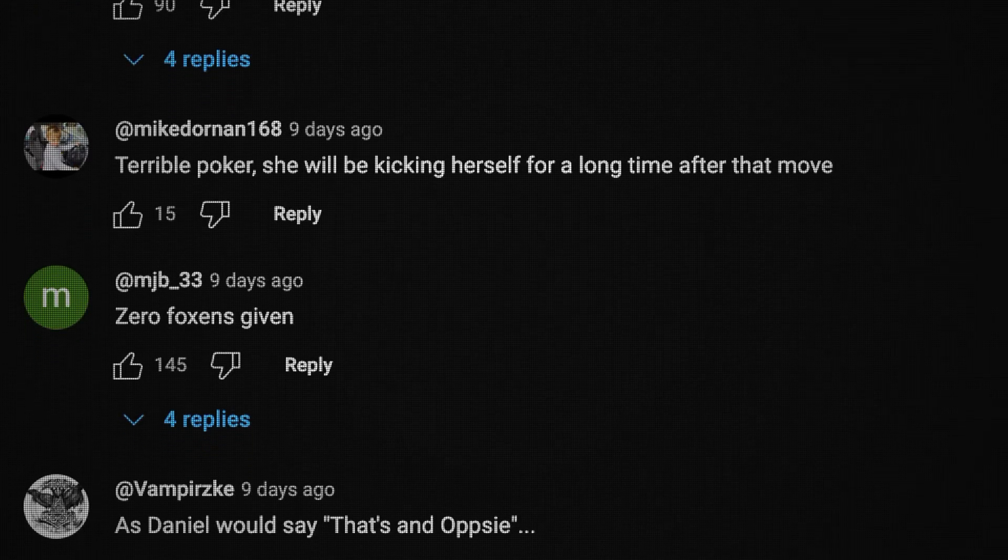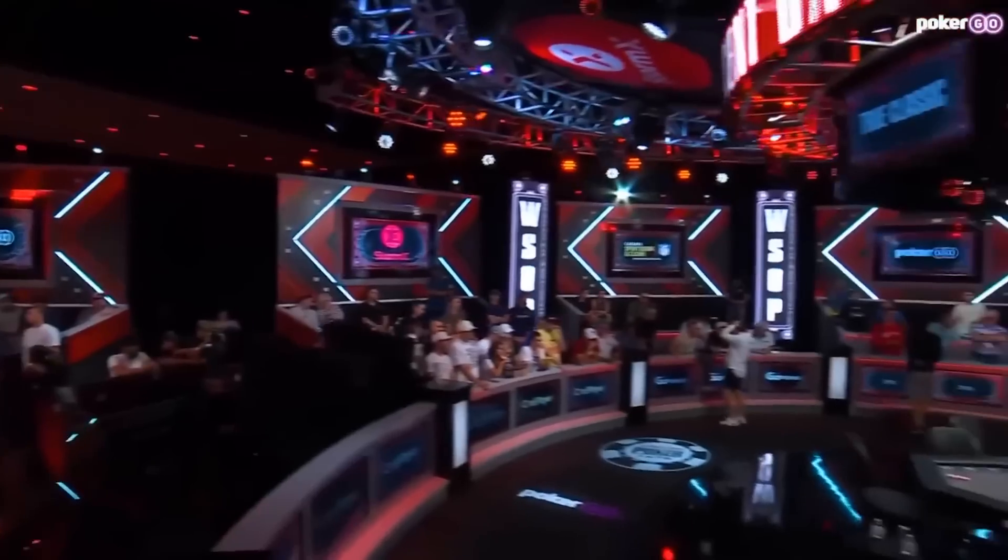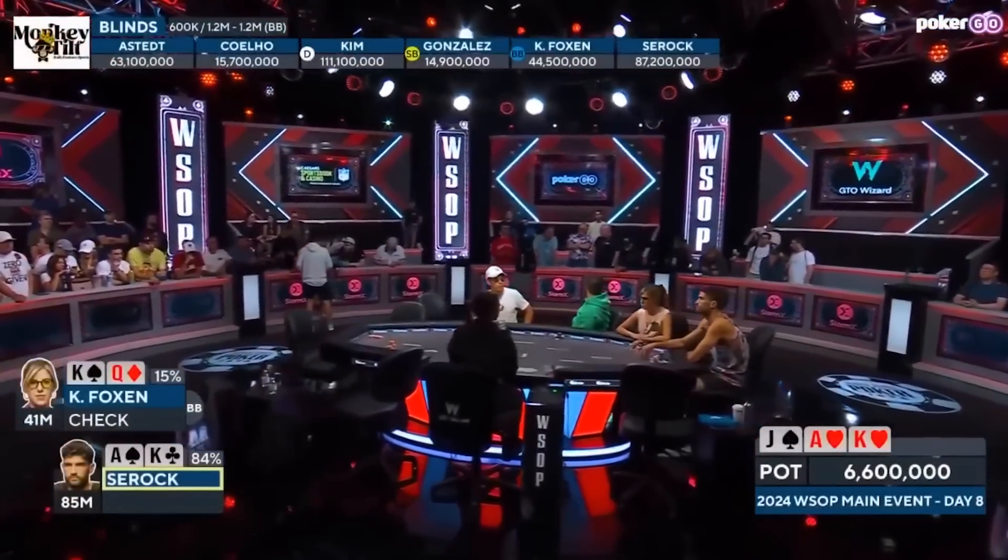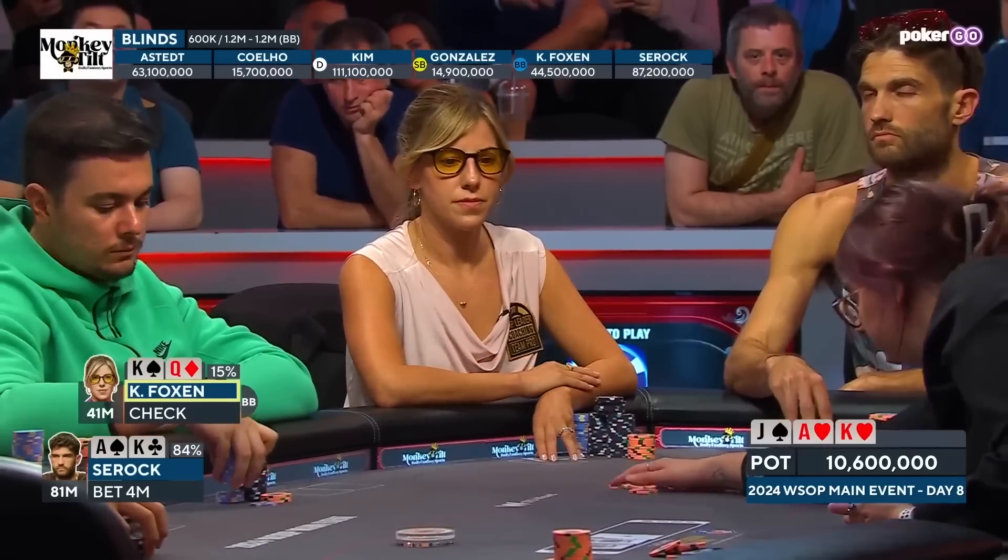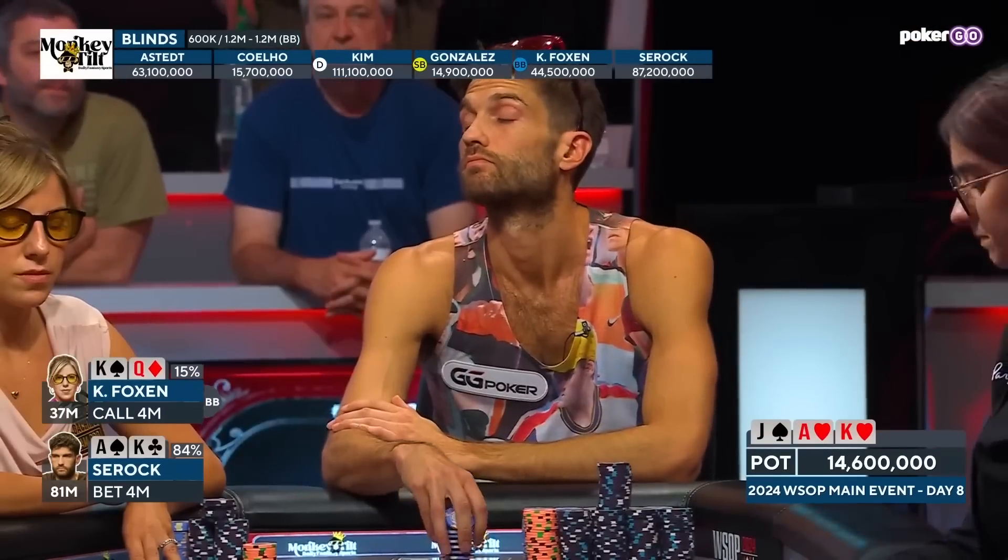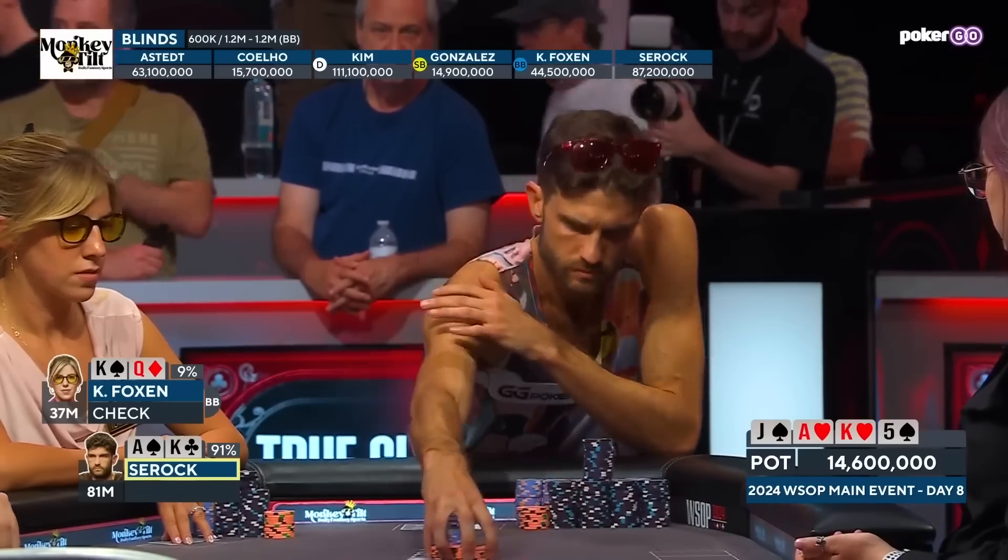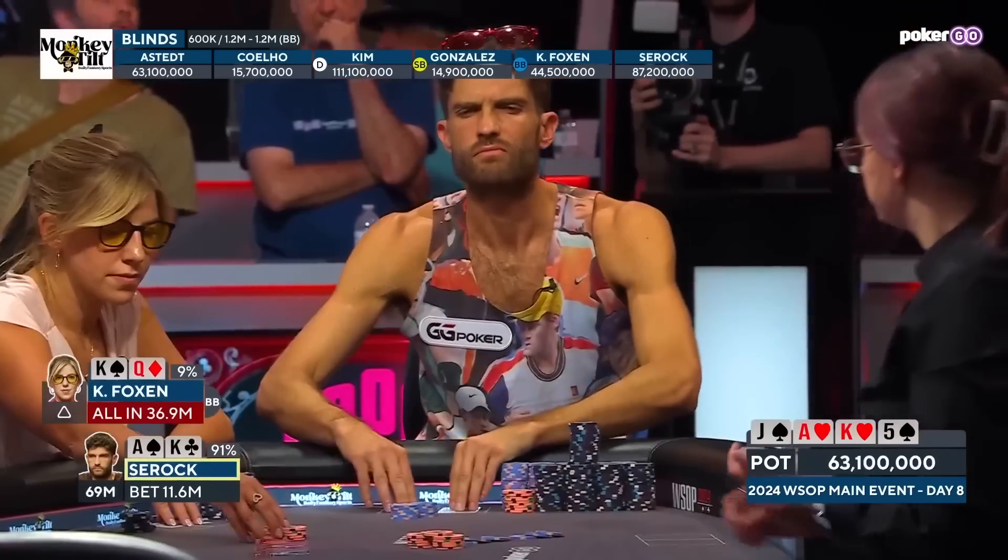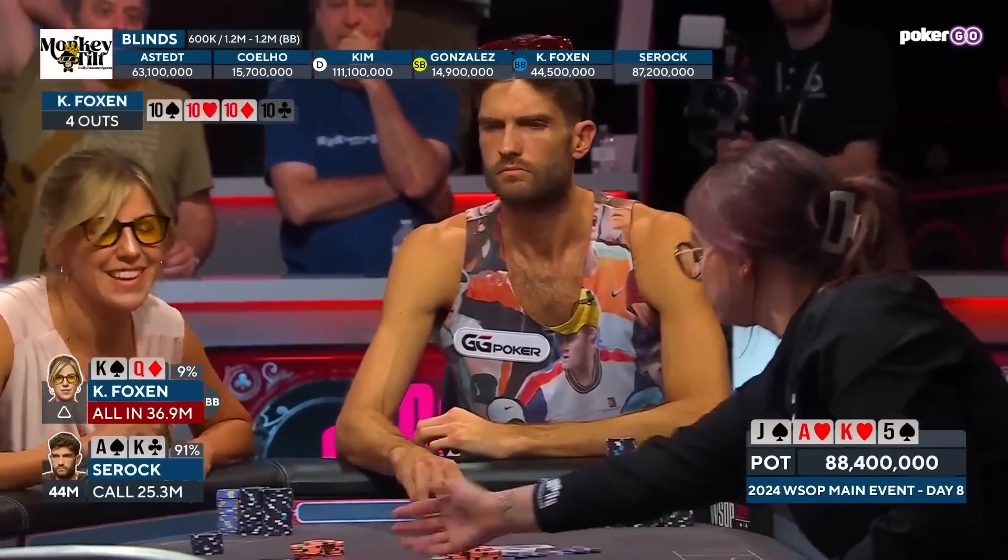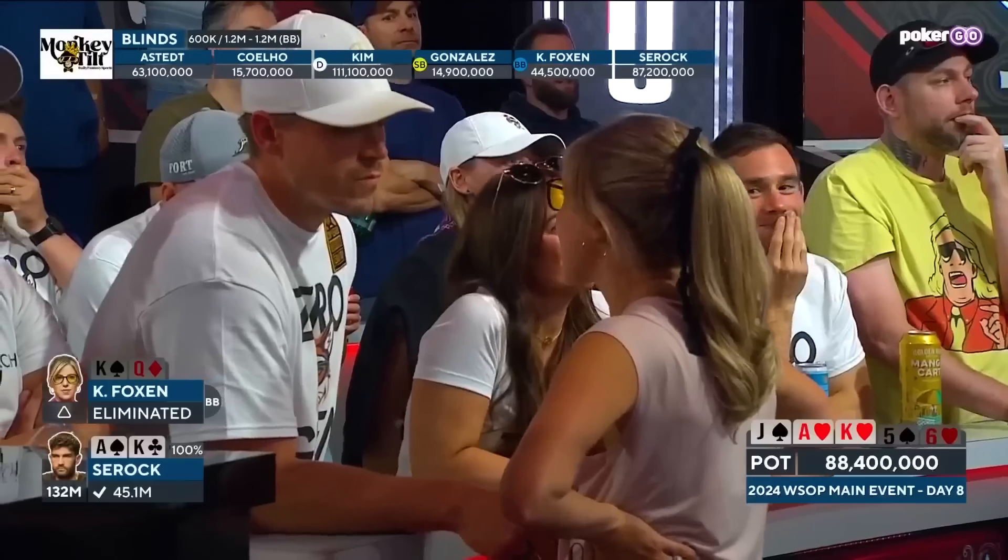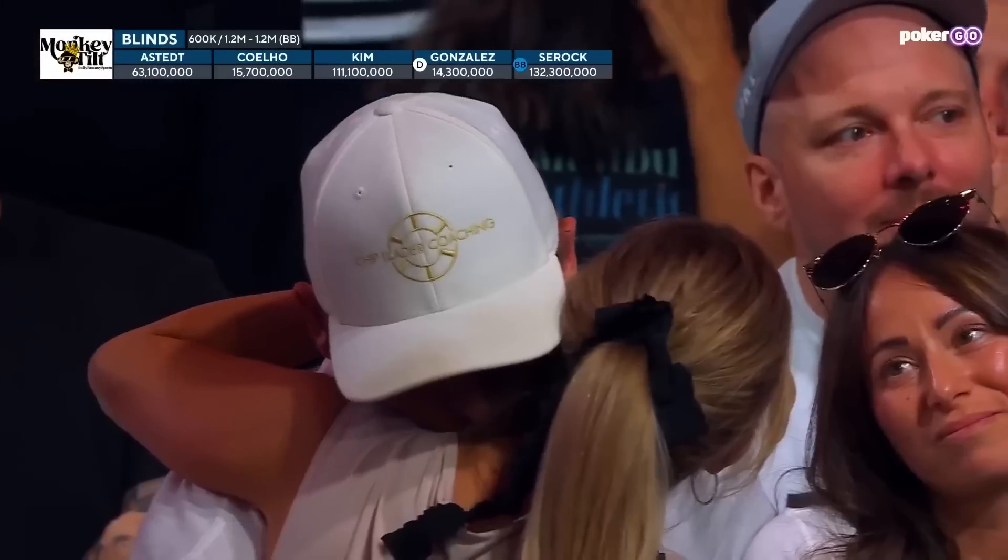So basically there are 13 players left. They're playing for a huge amount of prizes. Joe Sorok opened to two big blinds from under the gun. Kristen called in the big blind. Flop comes ace, king, jack two-tone. Turn brought in the five of spades. Sorok sized up. This is about an 80% pot size bet. And then Foxen turned her second pair into a bluff and just jammed it here. She's got a gut shot. But Joe Sorok had top two, called her off and won. So the question is, is this a punt or was it actually a decent play? Well, let's jump into the solver and find out.